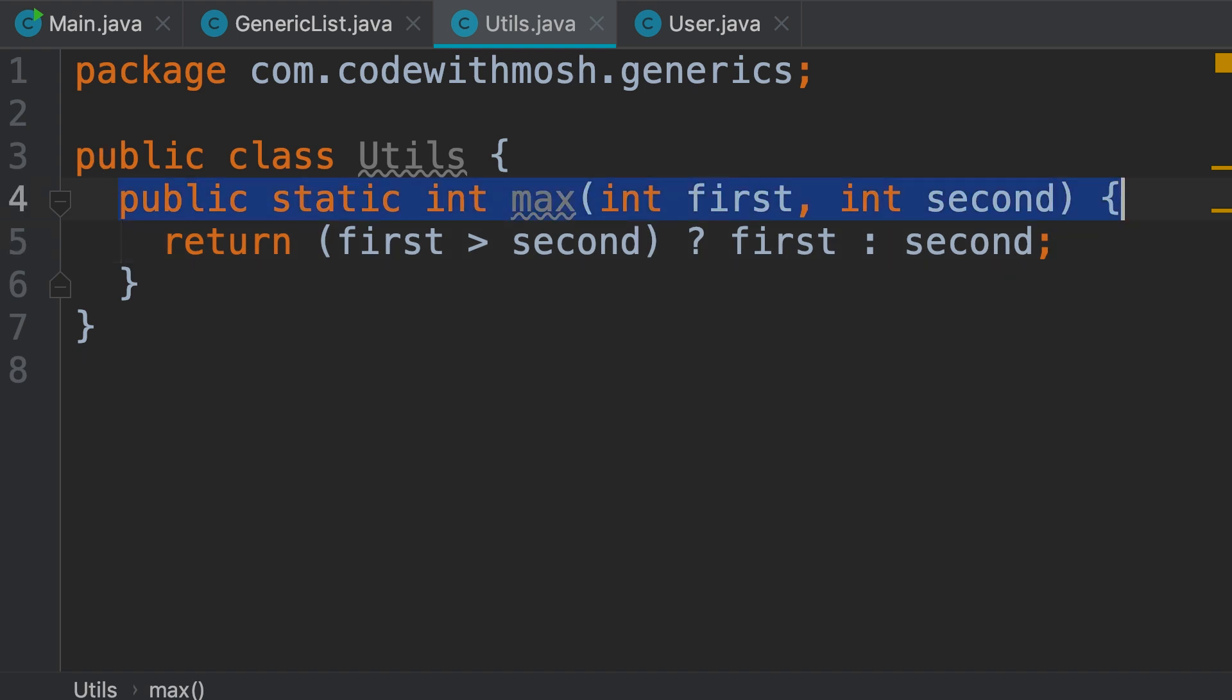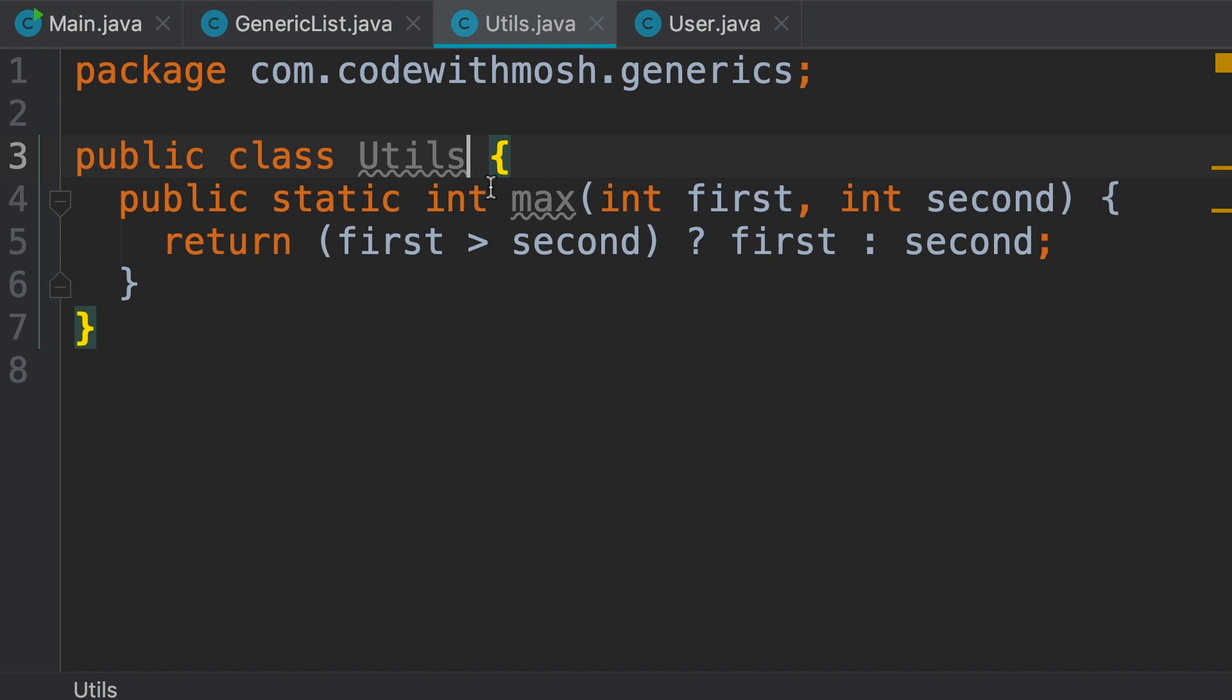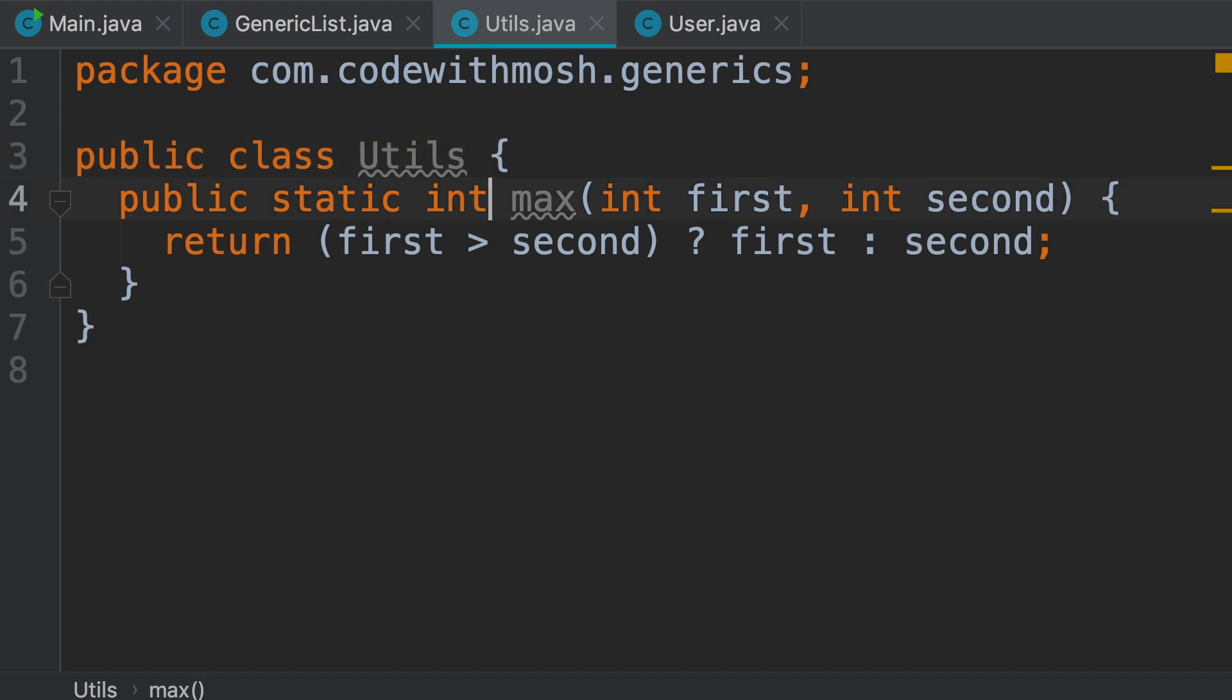Now, we want to make this method generic. So instead of getting two integers and returning an integer, you want to be able to work with different types of objects. Now we don't necessarily have to make this class generic, we can declare a generic method inside a non-generic class. Let me show you.